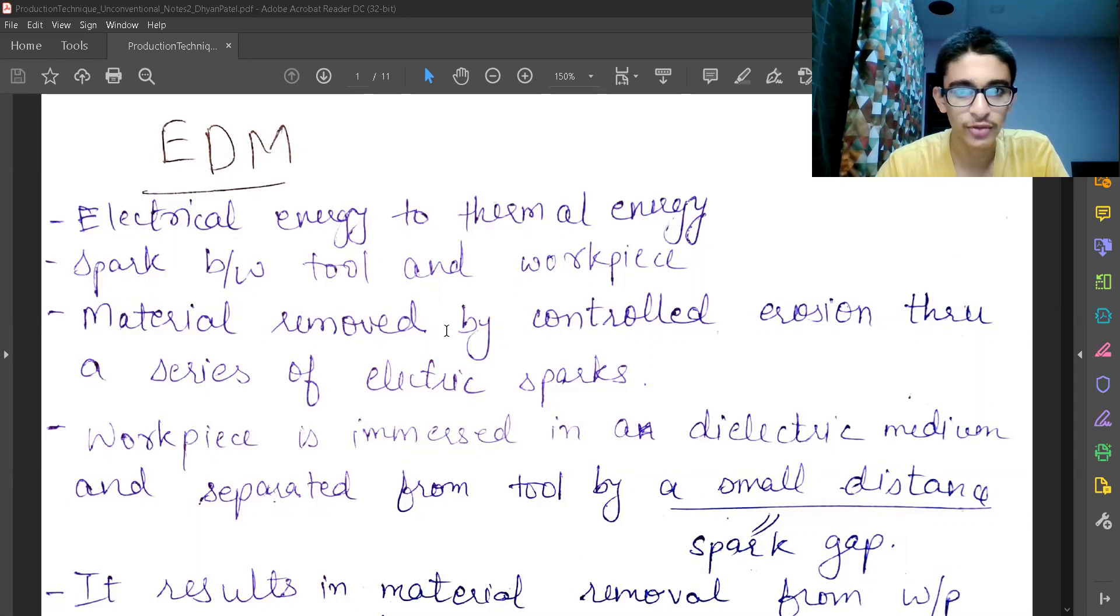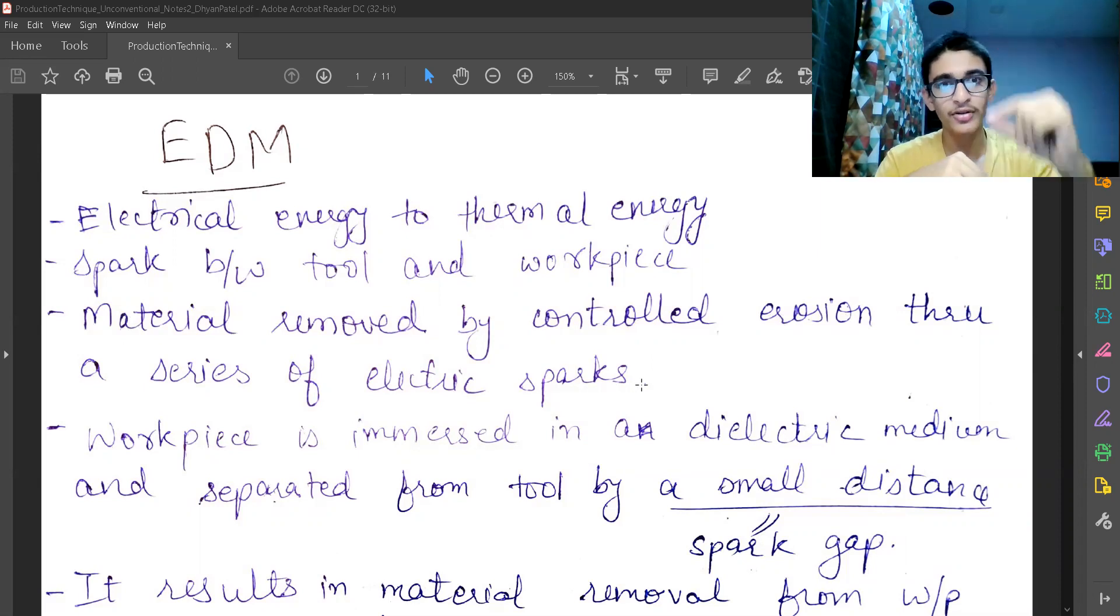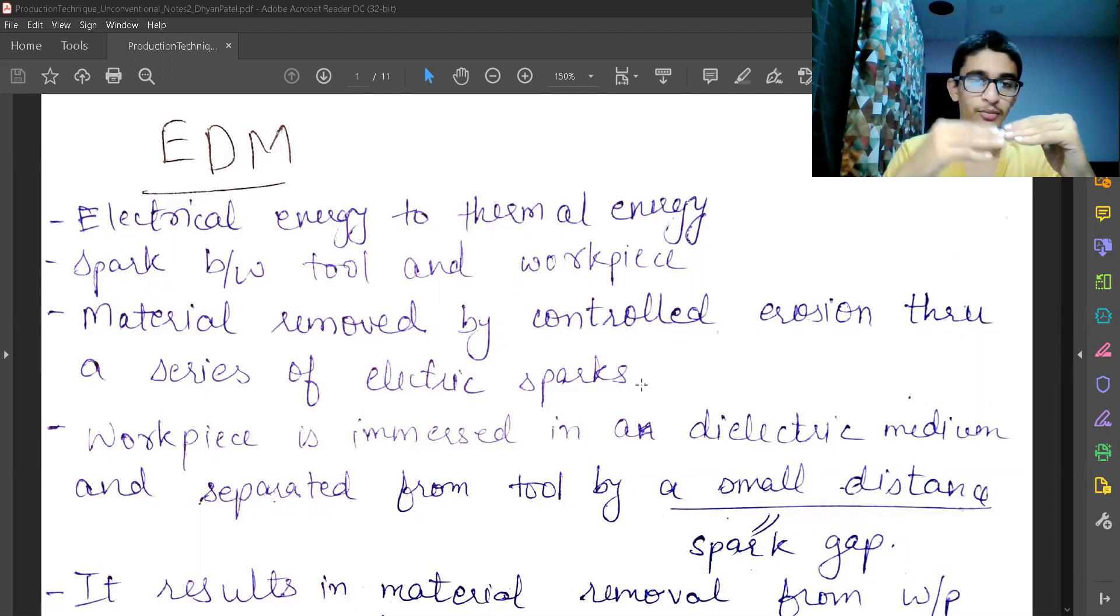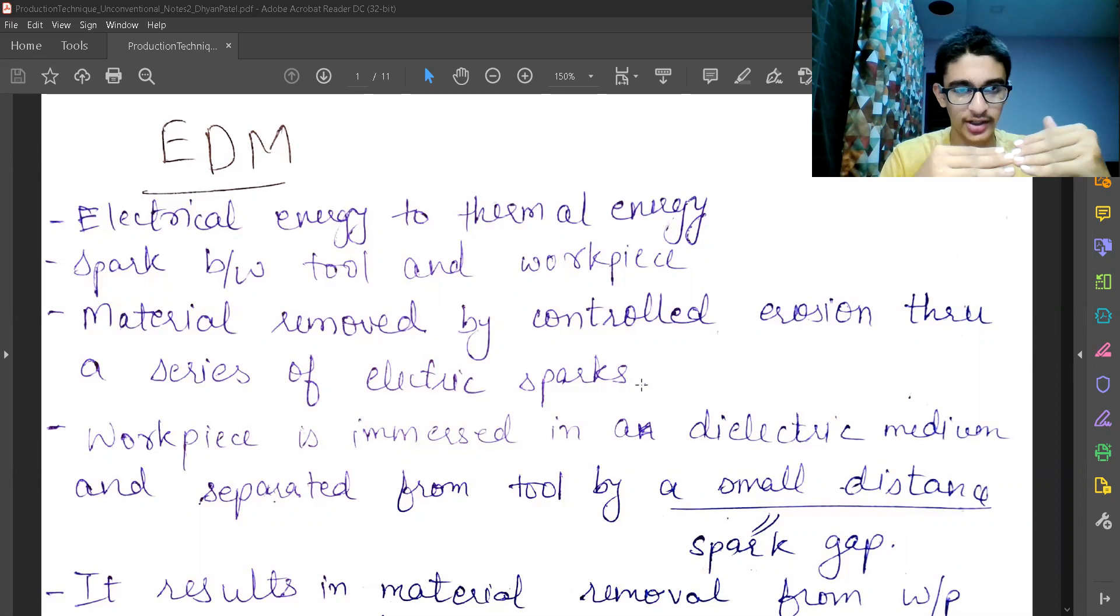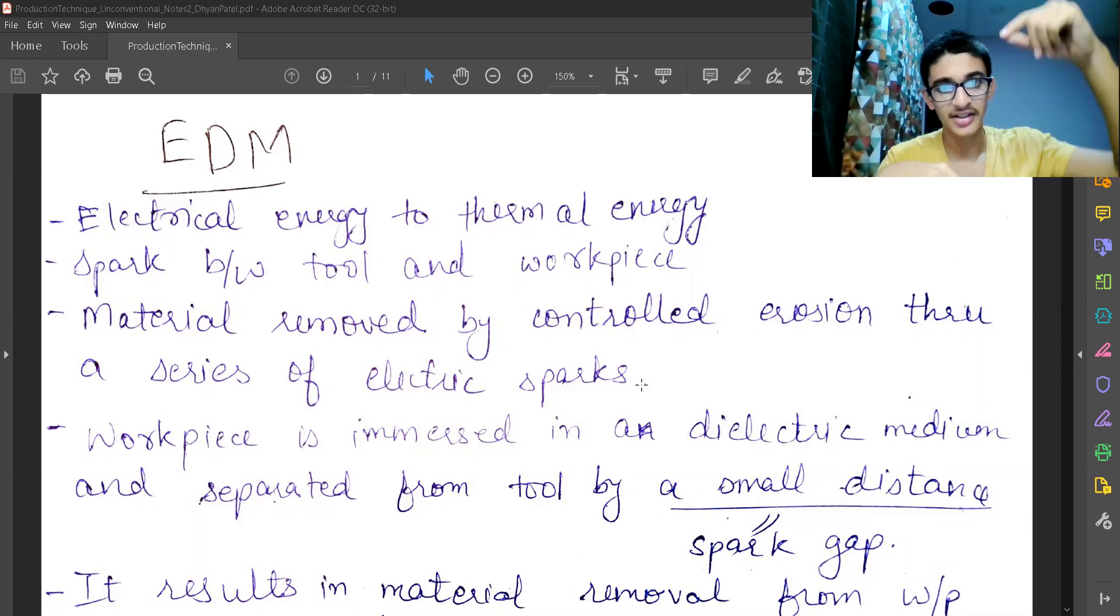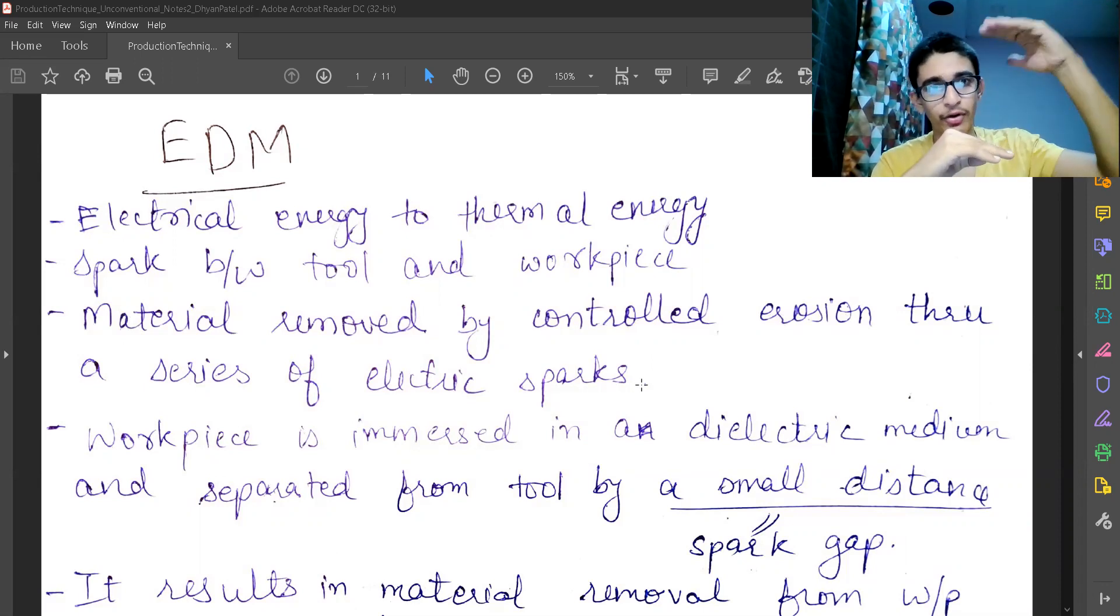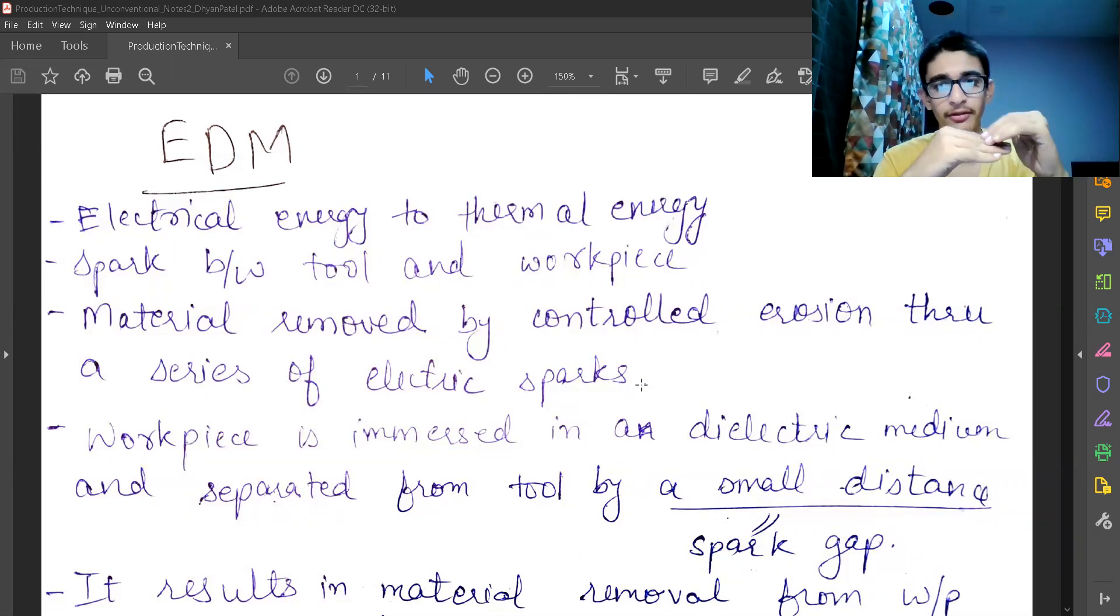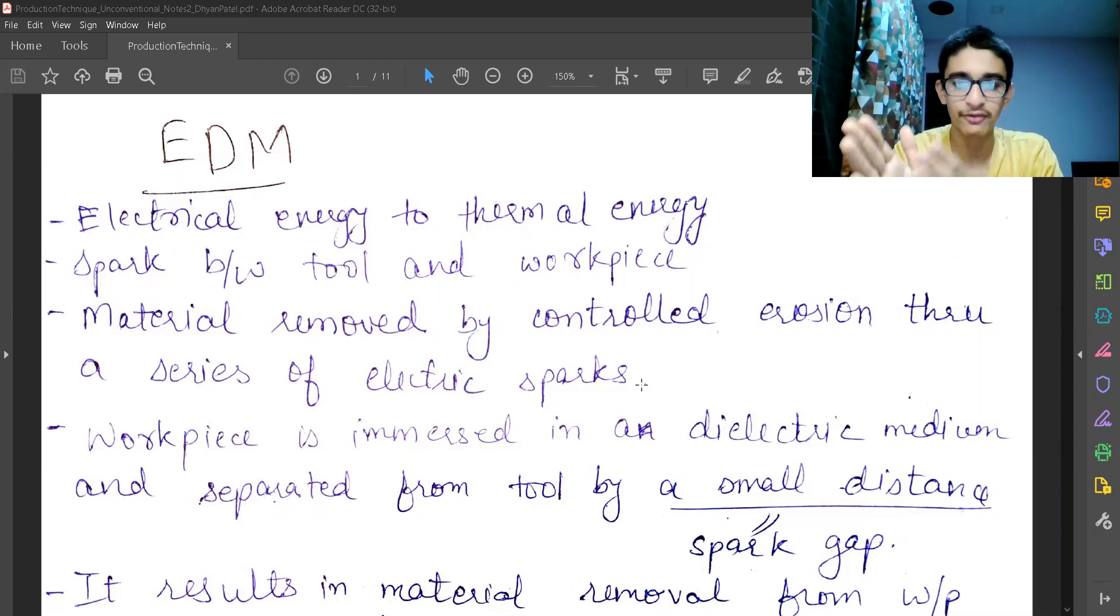There is material removed by controlled erosion through a series of electric sparks. What is happening is the electrons are being transferred from one of the surface to another surface. The movement or the direction of movement is dependent on the polarity of the electrodes, which is cathode and which is anode. And then these electrons get imparted on the surface of my workpiece. They must travel from the tool to the workpiece.